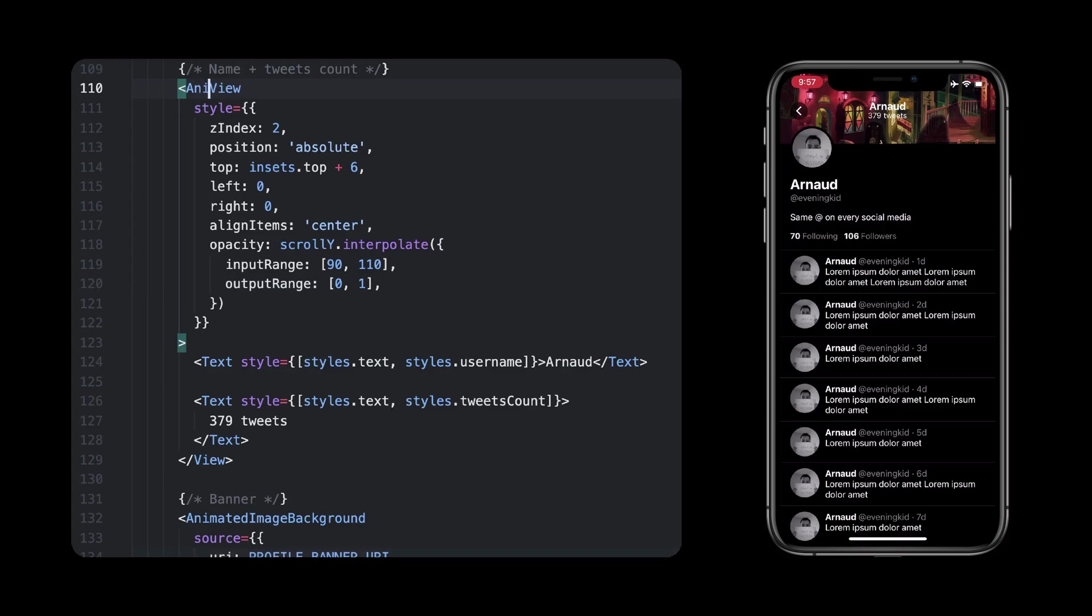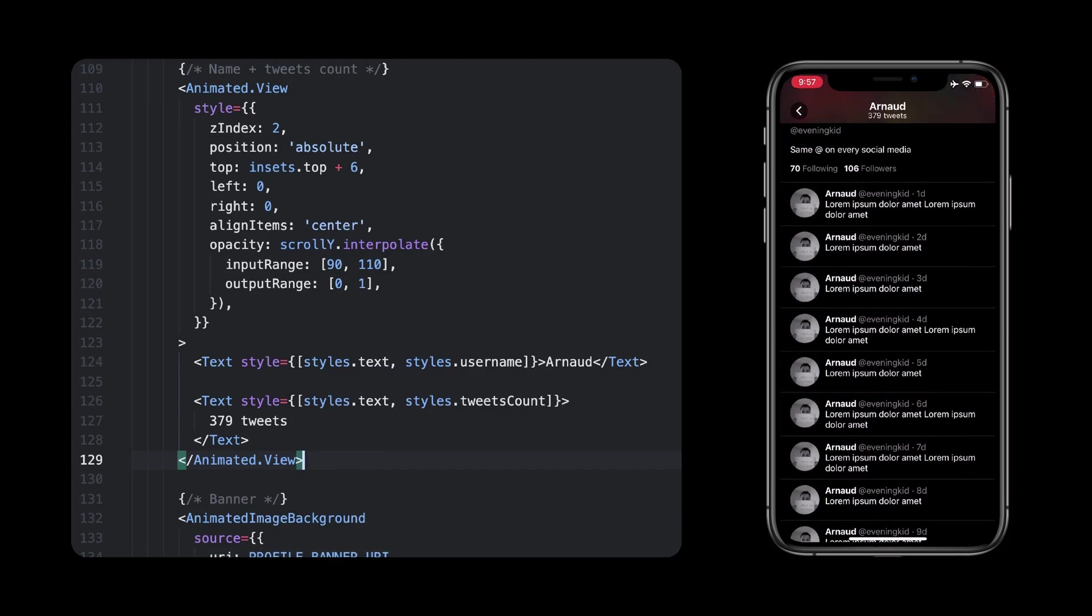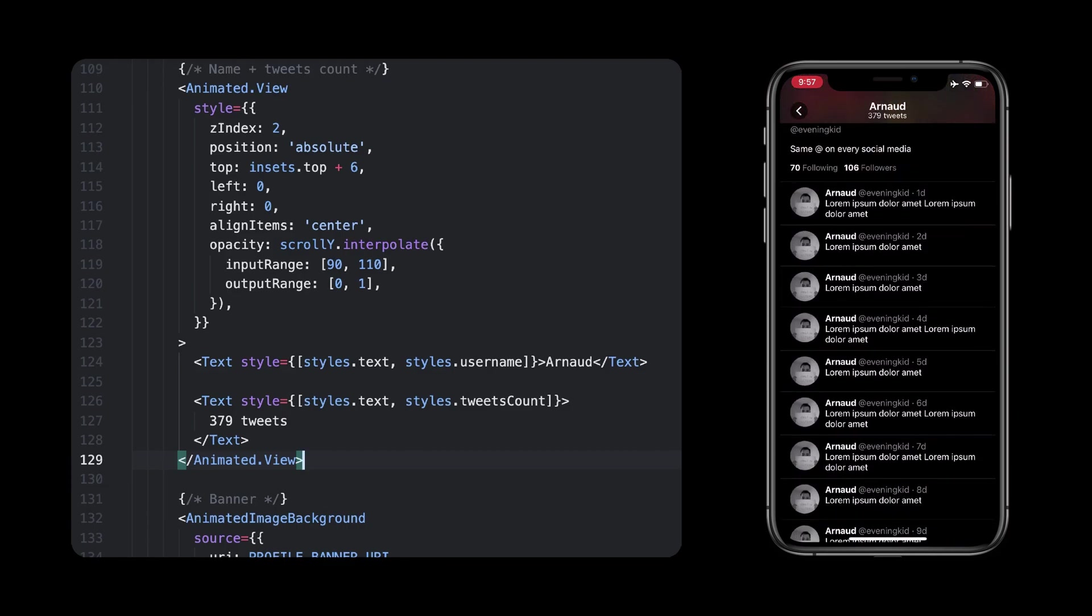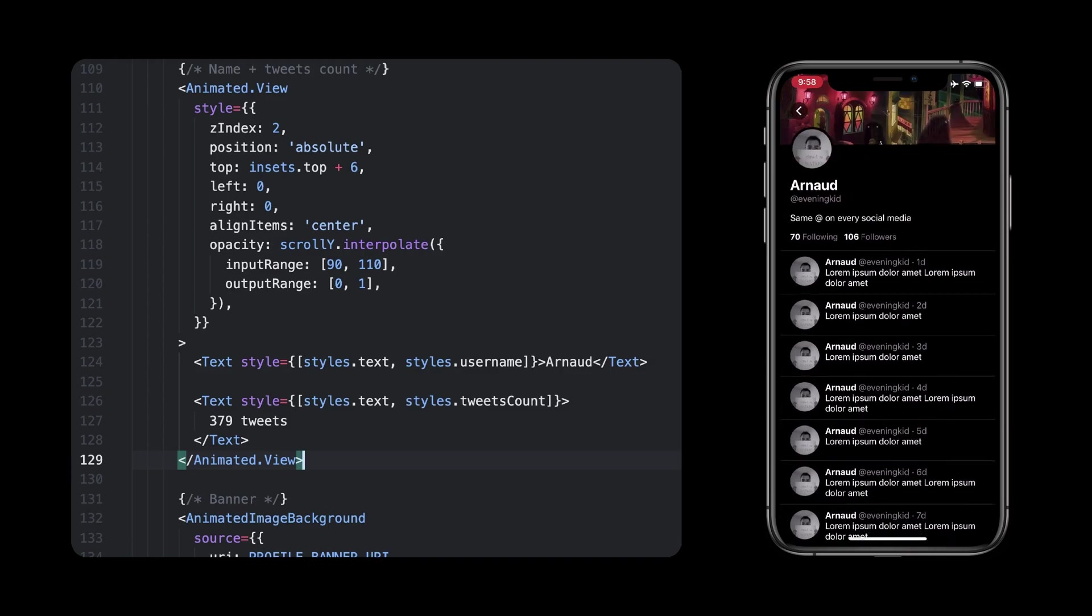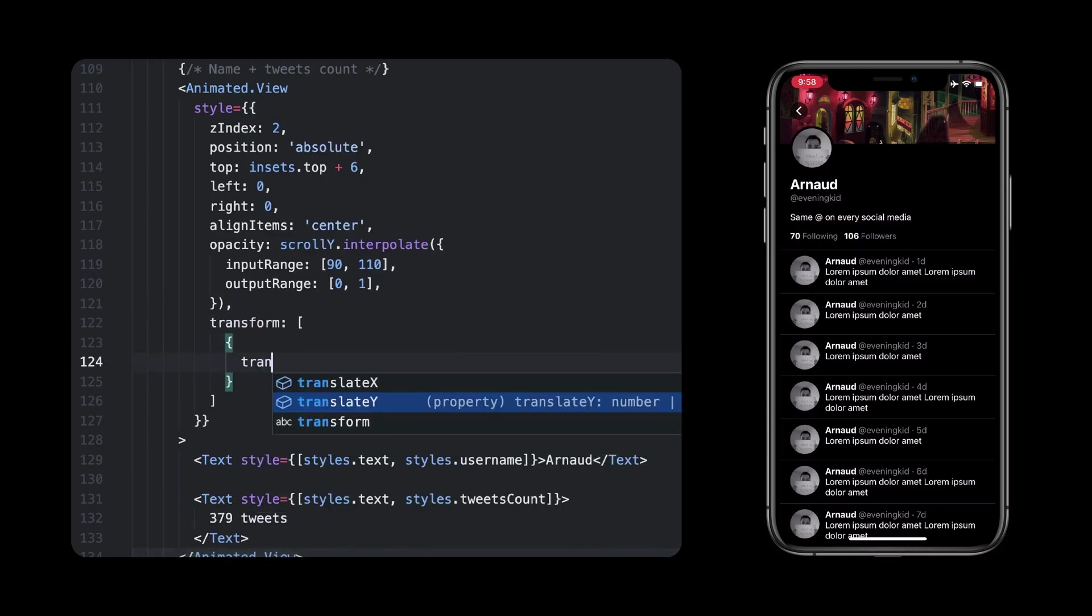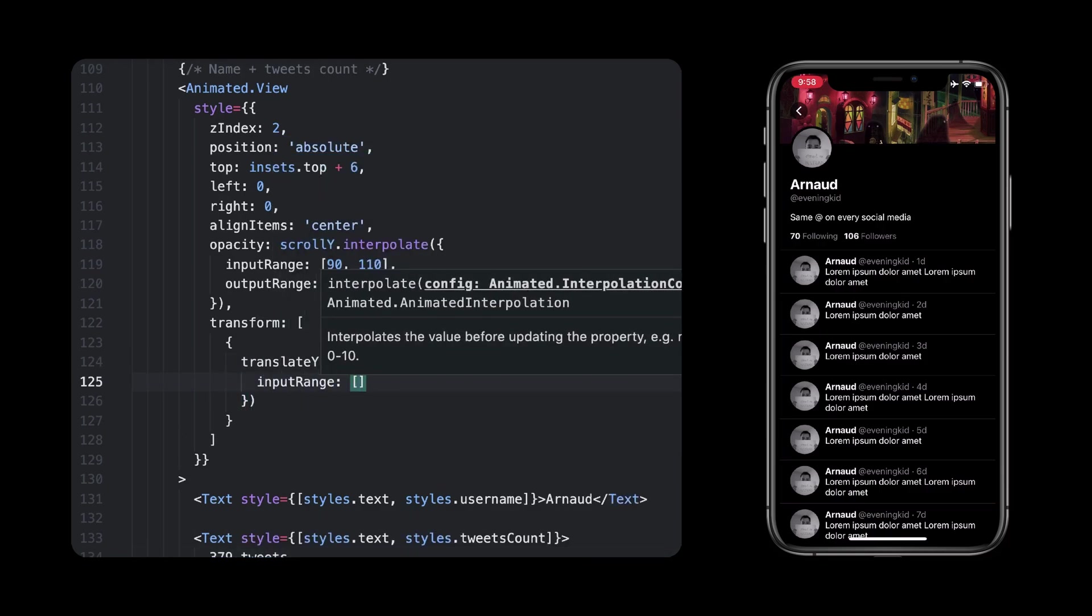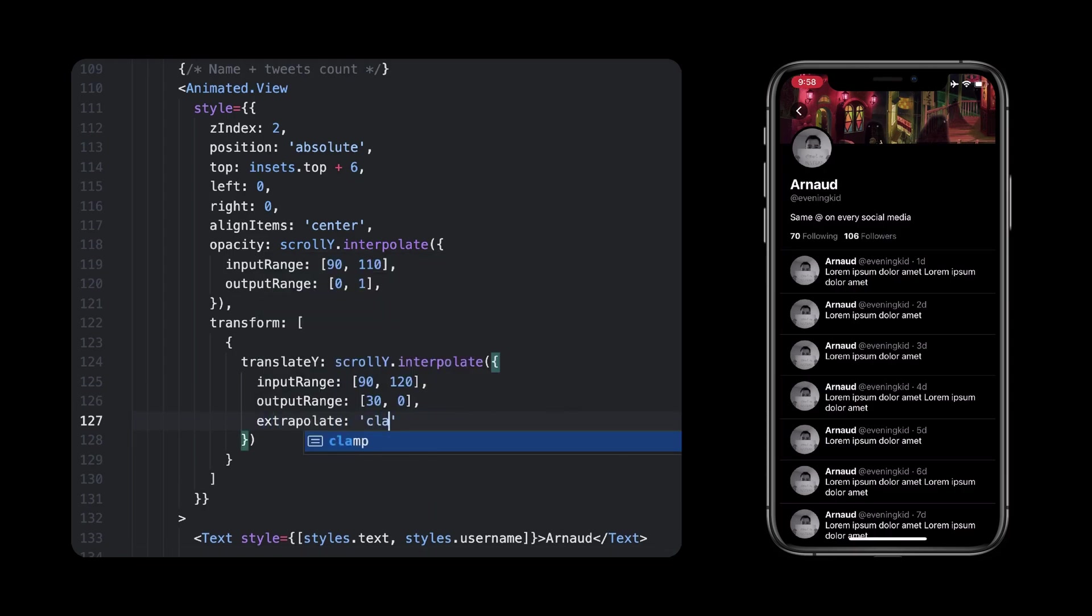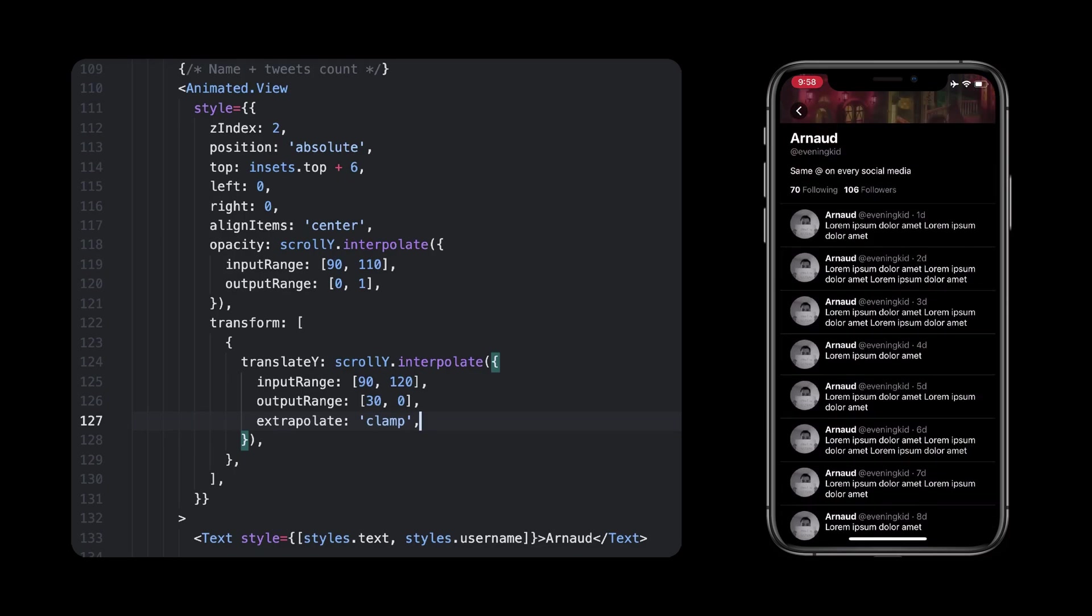Again, because we use an animated style, we need to turn the view into an animated one, so we'll replace view with animated.view. Alright, this fades in nicely, but in the Twitter app, the text also moves up while fading in. To do so, nothing simpler, let's set a translateY transformation that will start when our scroll is at 90 pixels, just like our opacity, and keeps moving even when the name is already visible, so that will be 120 instead of 110. And we clamp the value once again, so it doesn't go outside of this 30-0 range, otherwise the text will keep moving up and down.